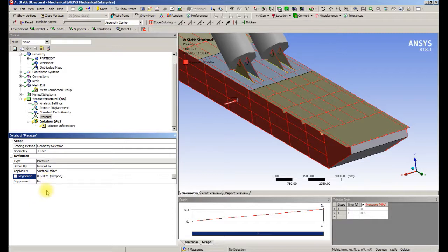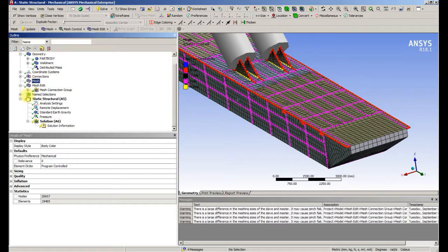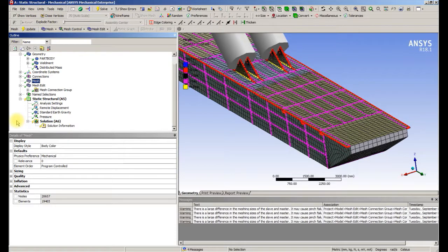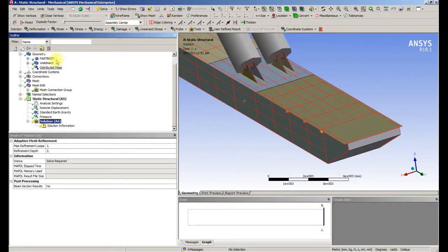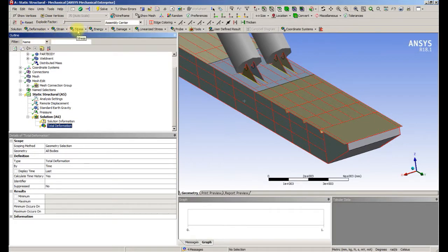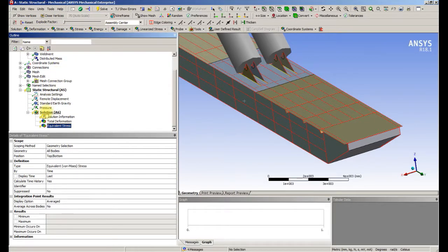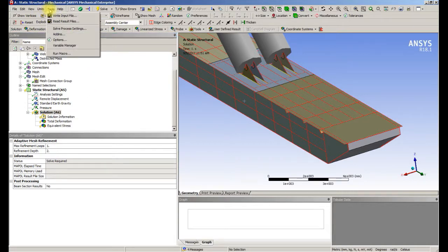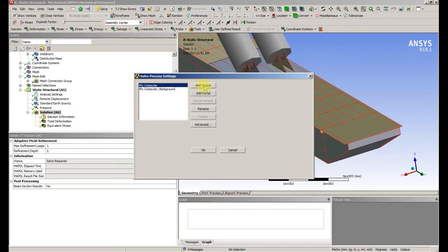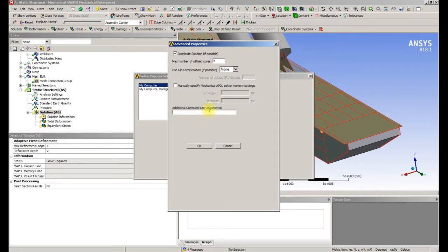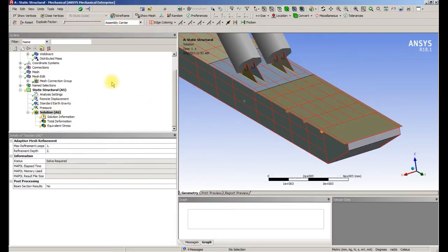I think that's correct. With gravity, with the mass, we've got the mesh, we are good to solve. When we solve, we want to see deformation and stress. So one thing before solving, you only need to do this one time, but open the solve process settings. Click on advanced and tell it I have four cores on this laptop. That will cut the solve time in half. So now we can solve.